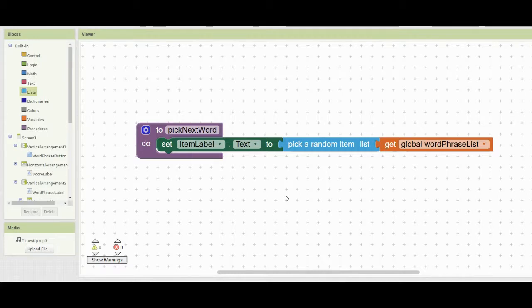We're going to have our list read sequentially — starting with index one, then index two, index three, and so on until it reaches the bottom. Once it reaches the bottom, it will repeat from the beginning. To do this, we need to replace the pick random item list block with a select list item block.